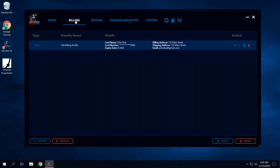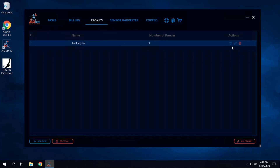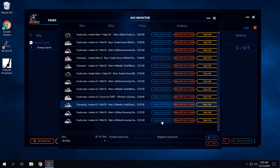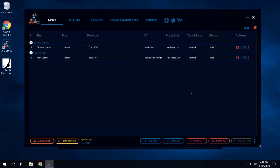To fix that, go to the billing profile — there's an option to favorite a billing profile. When you favorite it, you're favoring it specifically for AIO monitor tasks. Do the same thing for the proxy list — click on favorite for your proxy list. Now if you go back to the task tab, go to the AIO monitor, and click create and run, the new task starts with your billing profile and proxy list already added.